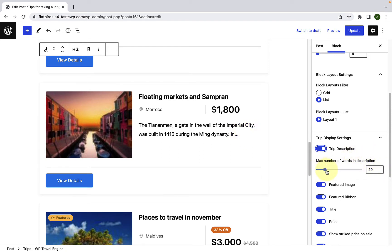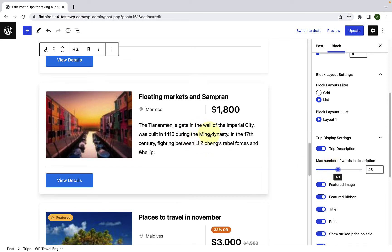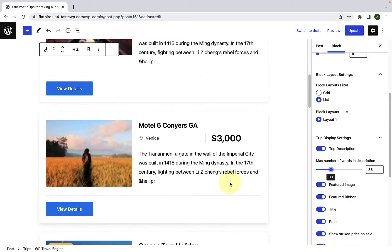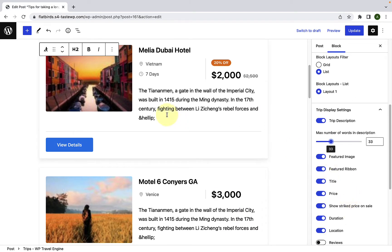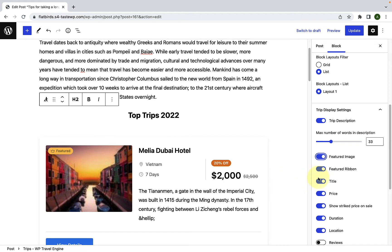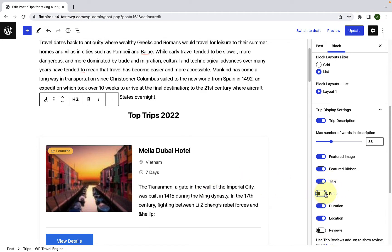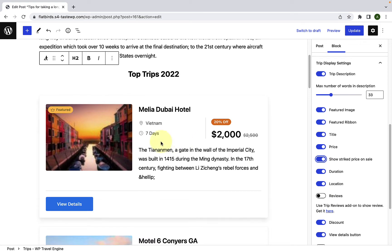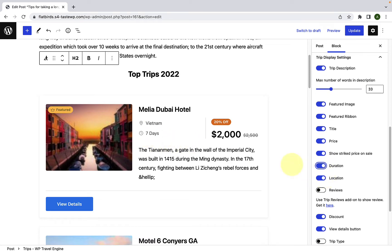Currently, 20 words are being displayed. If you increase it, the number of description words will increase — you can slide the toggle over or under. I will select 33 words for each of the trips. You can enable or disable the featured image. Then for the trips which have a featured ribbon, you can also enable or disable them. You can enable or disable the title, the price altogether, the duration, the location, and the reviews.